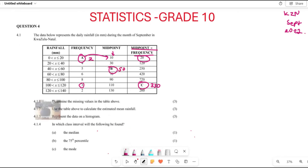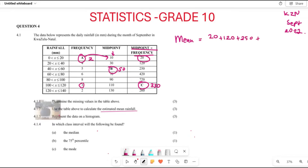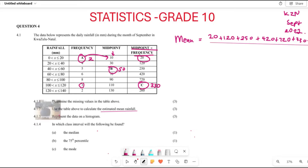Now let's look at the next question, 4.1.2. They say use the table above to calculate the estimated mean of the rainfall. To calculate the estimated mean, you add up all the midpoint multiplied by frequency values: 20 plus 120 plus 250 plus 420 plus 720 plus 330 plus 260.